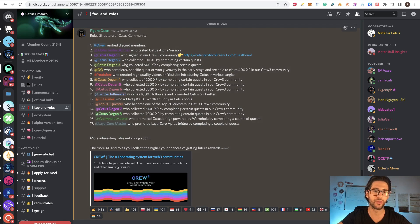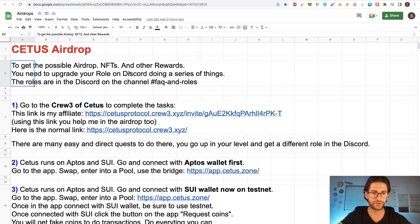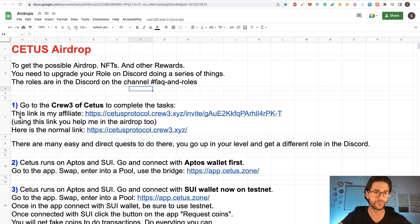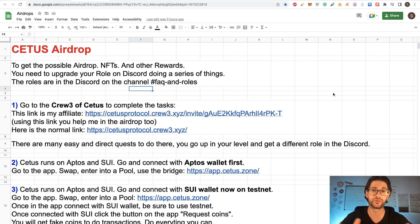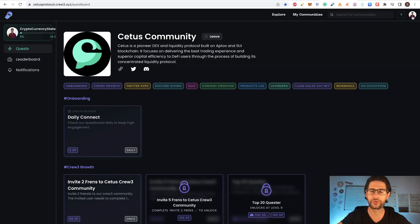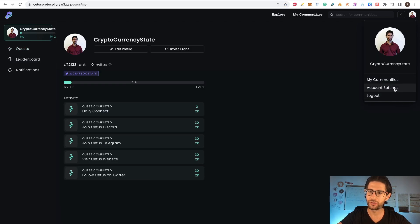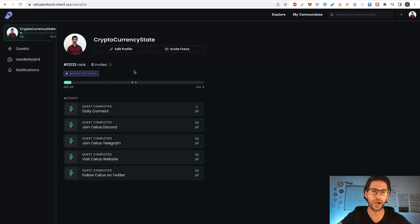The idea is to grow through these roles. After going into the Discord, the first step is to go to the Crew3 page for Citius to complete the tasks. I'll put my affiliate link in the description if you want to support the channel — or just delete the referral part to use the plain link. On Crew3, you can connect your account, view your profile, see your rank, how many people you invited, your experience points, and your activity.